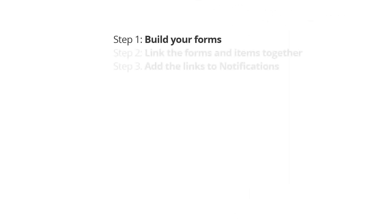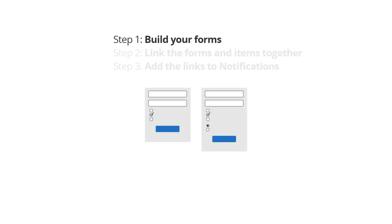Step 1, build your forms. You'll need at least one source form and one destination form, but you can do more.